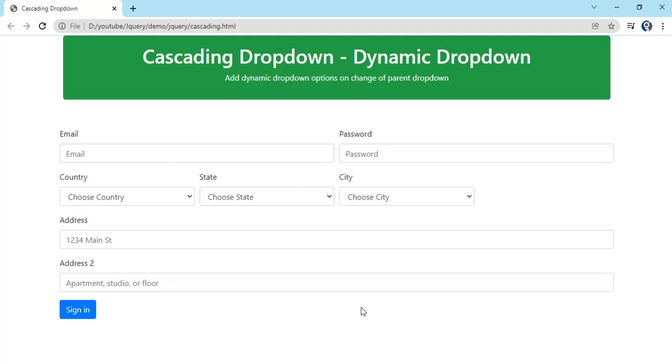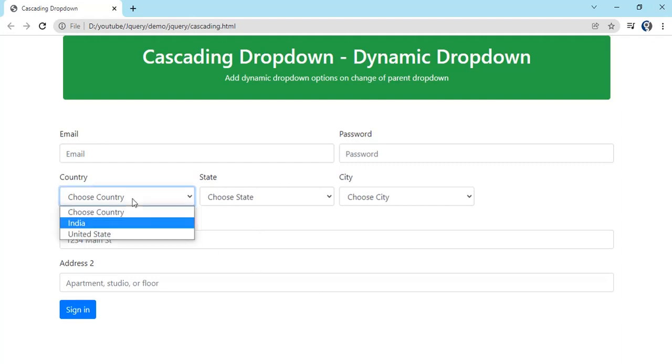Welcome to a new episode. In this episode we will be seeing how we can dynamically append options to the child dropdowns. This phenomenon we normally call as a cascading dropdown.